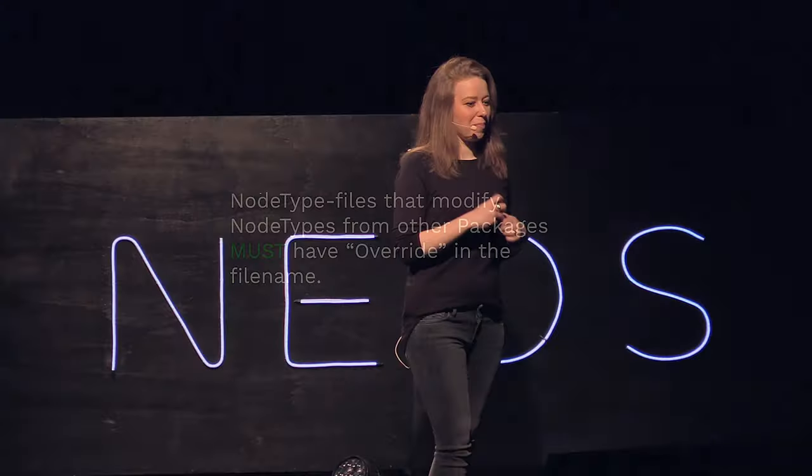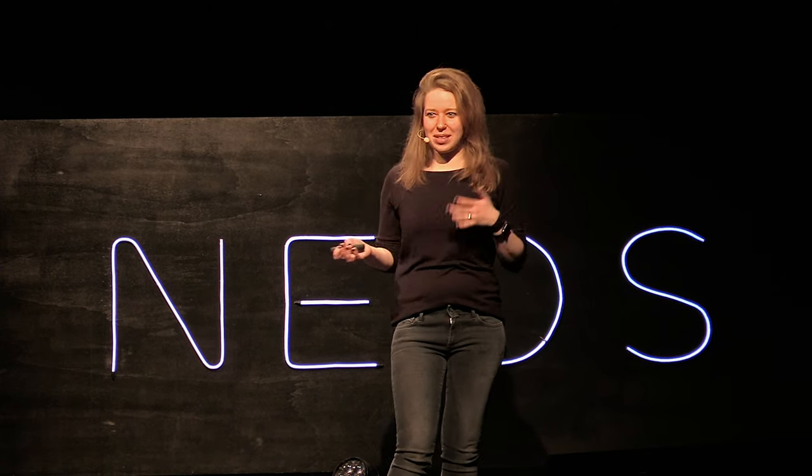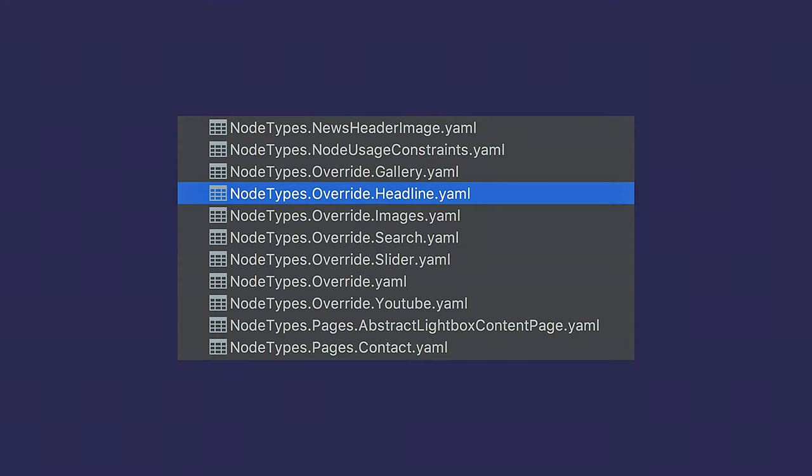The notetype files that modify notetypes from other packages must have override in the file name. This is, again, mainly for clarity, because if you run into a definition and it doesn't clearly say override, you might be wondering, like, this is not a lot of properties, when in reality it just overwrites one property. This is a great example of the usage of naming your files something something override. It's a terrible example for that rule of having one notetype in one file because we have that nasty override YAML over there. You don't want to do that. But, you know, it's real. Don't tell me your code doesn't look a little iffy in some places.